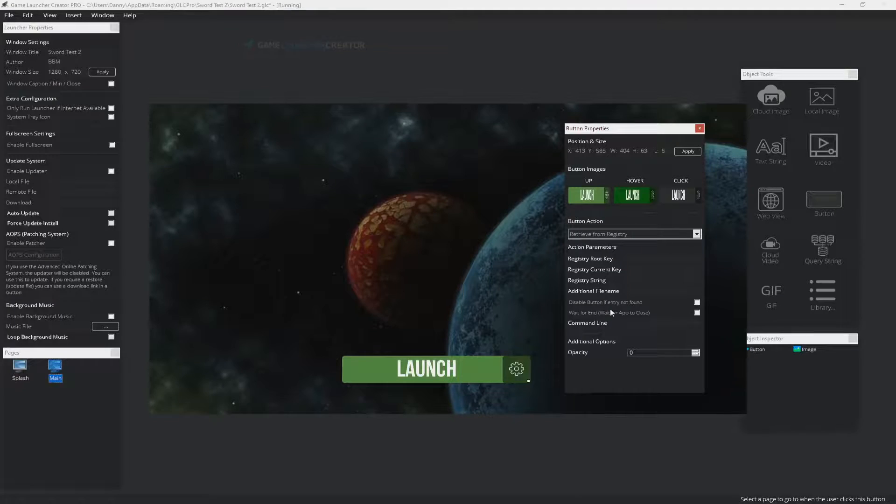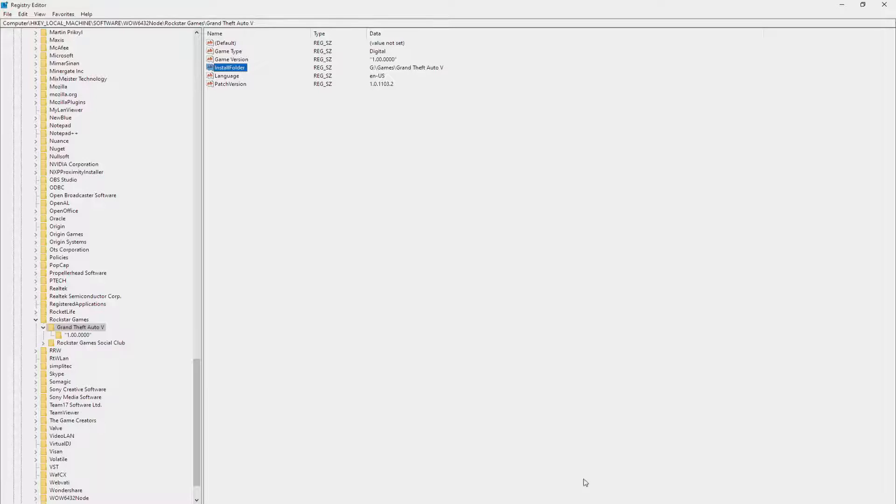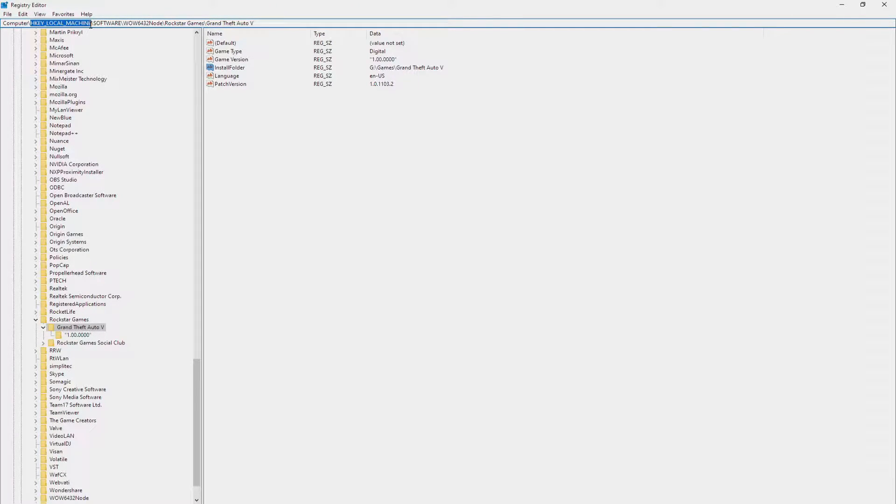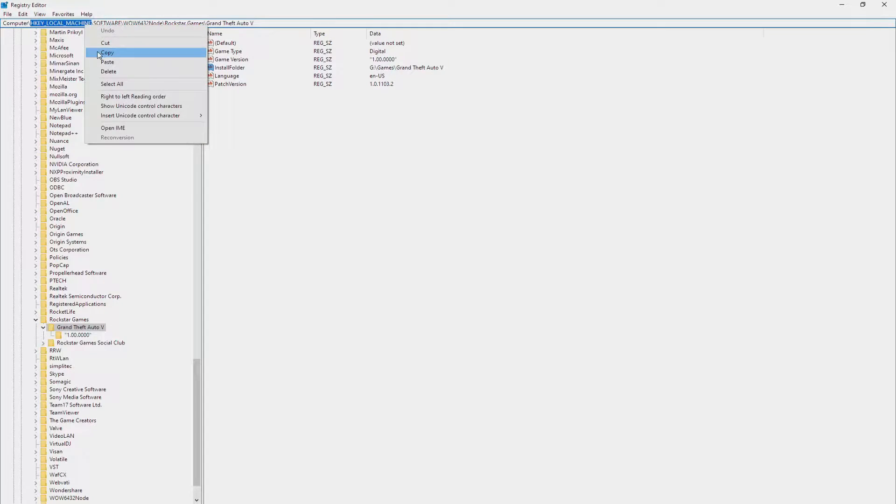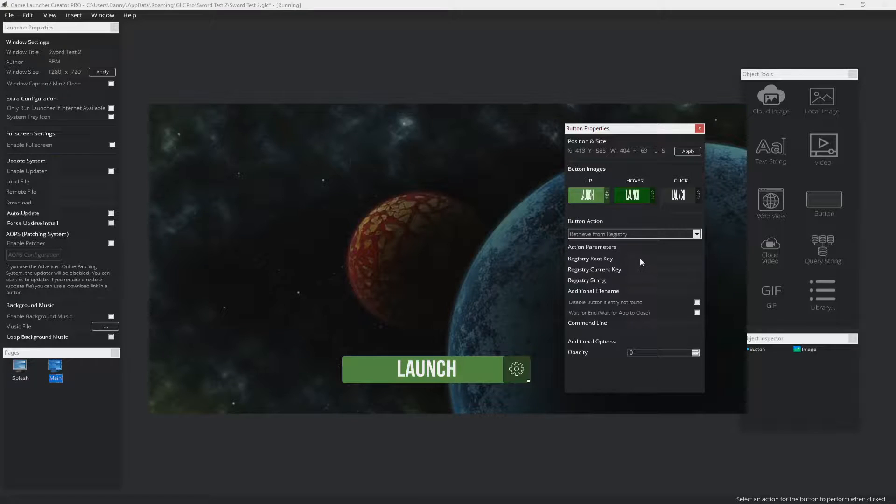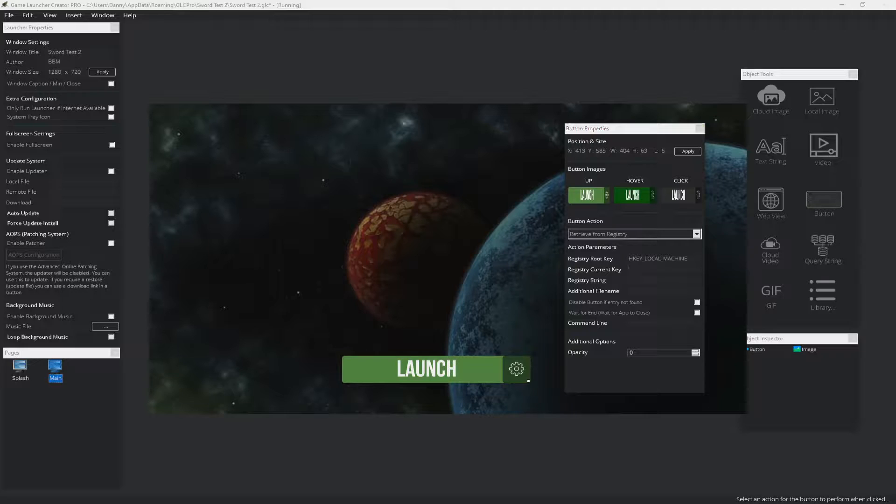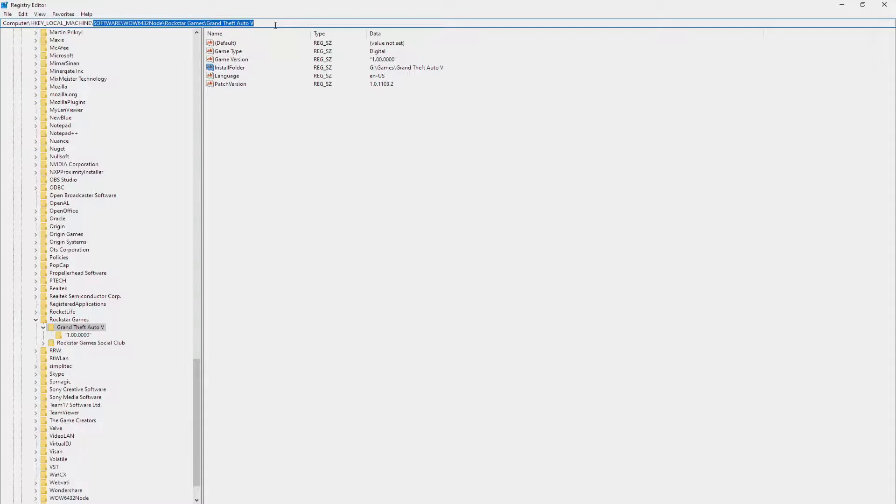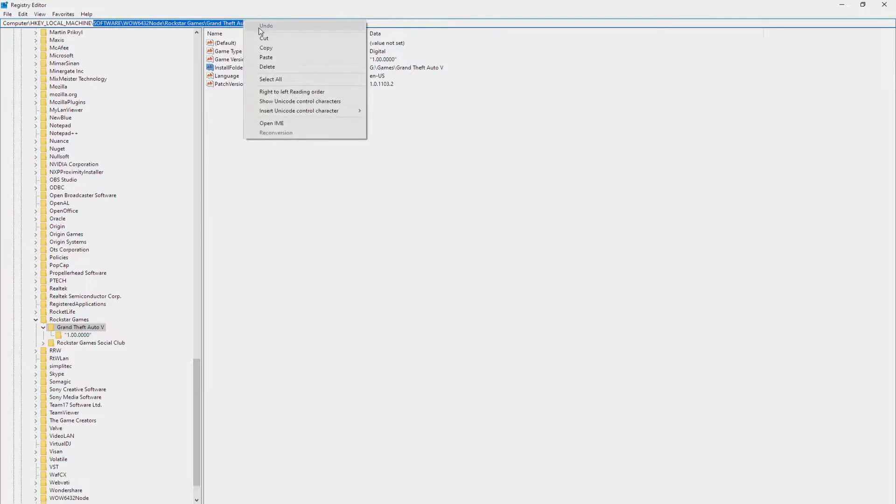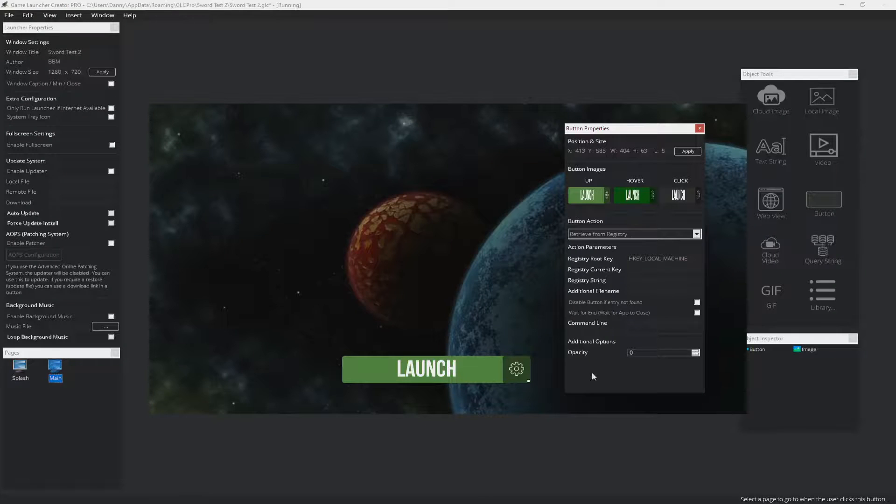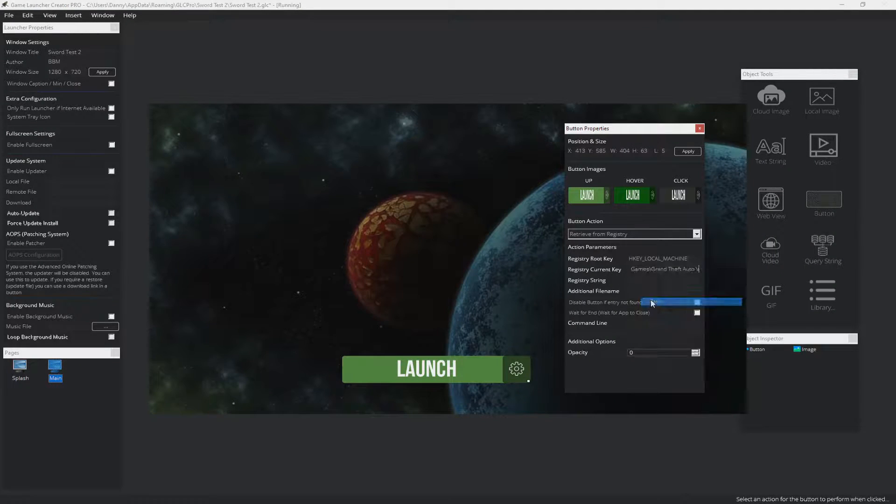So back to Game Launcher Creator, we can simply just get the registry root key. So this is the registry root key, it's the H key here. So what you would do is copy that over to Game Launcher Creator, paste it in. The current key is everything that follows the H key. So you can copy that, paste that in, and that's the current key.